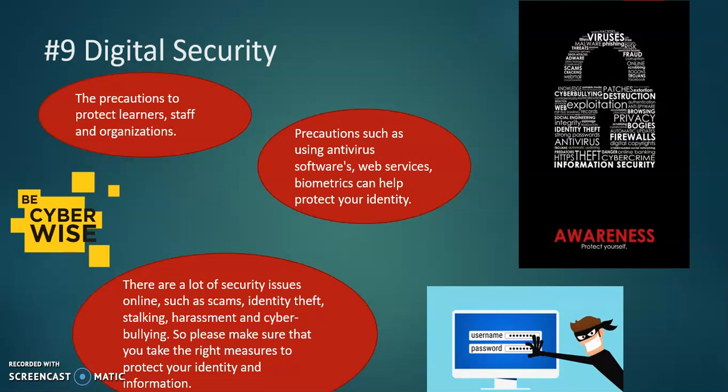Number nine, we have digital security. It is defined as the precautions to protect learners, staff, and organizations. Precautions such as using antivirus software, web services, and biometrics can help protect your identity. The issues to be aware of include scams, identity theft, stalking, harassment, and cyberbullying. Please make sure that you take the right measures to protect your identity and information.